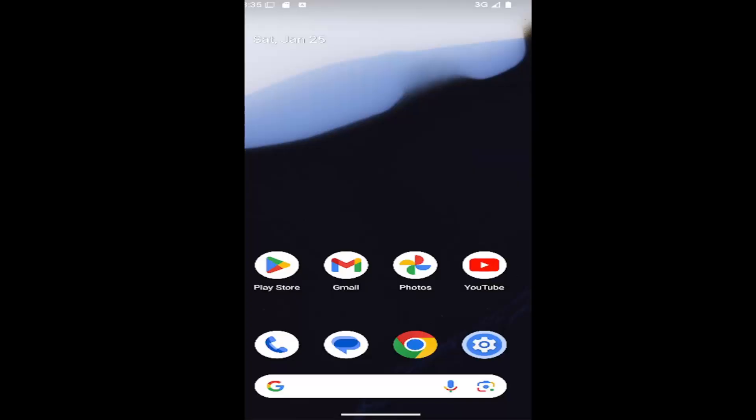In today's tutorial, I'm going to show you guys how to factory reset or restore your Android mobile phone back to default settings. So this should hopefully be a pretty straightforward process here. And without further ado, let's go ahead and jump right into it.